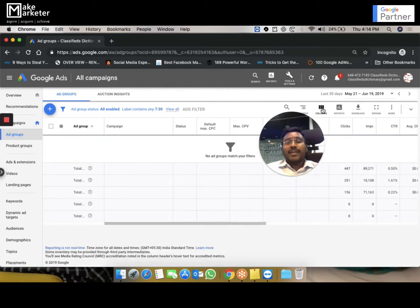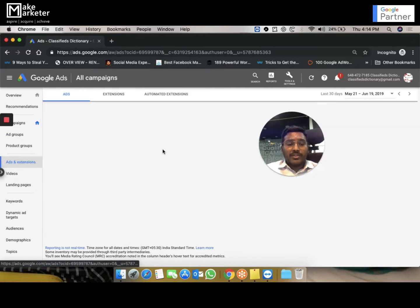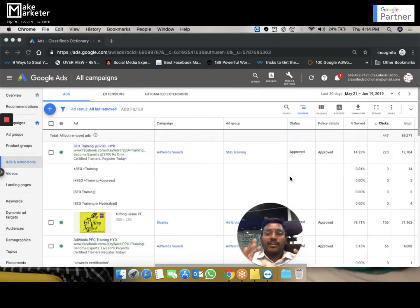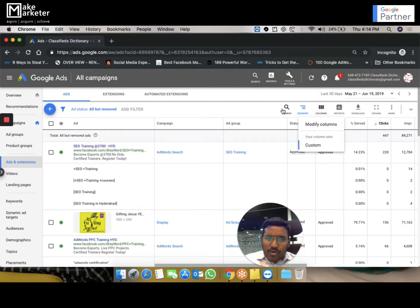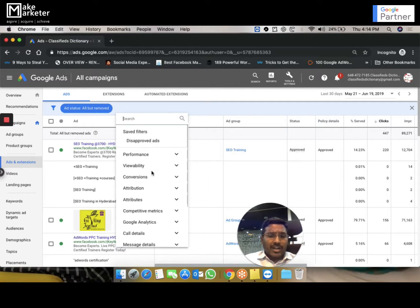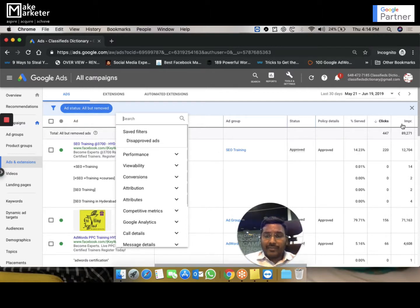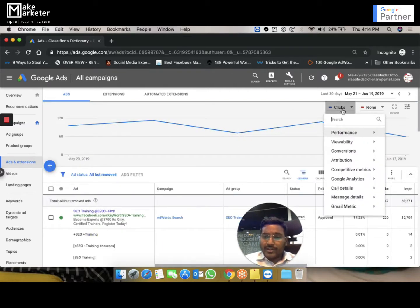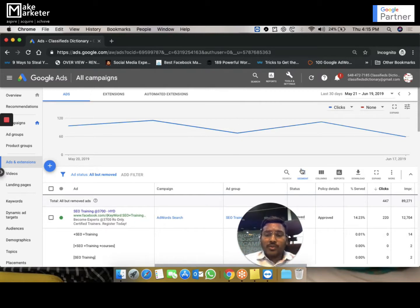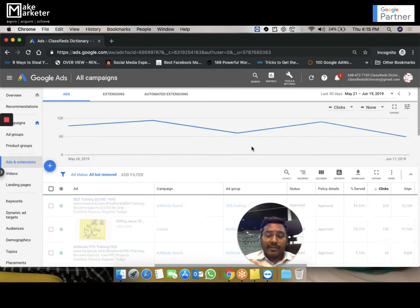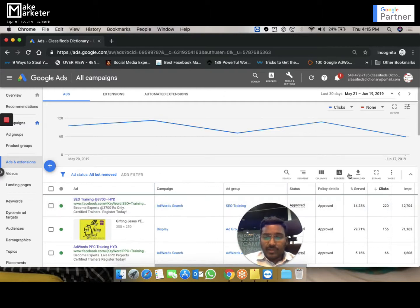At the ad group level you also have columns, and there may be certain columns available only at ad group level or only at ad level, so navigate around the interface and check all these columns. The more you understand them, the easier it becomes to navigate the interface. Once you're familiar with columns, you'll find the same metrics available in filters as well — they're not different. Once you add columns you can also apply segments to break the data further and find valuable insights that will improve your campaign performance.